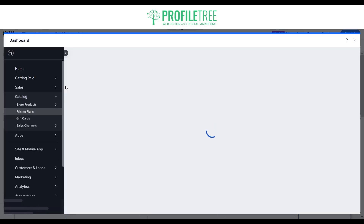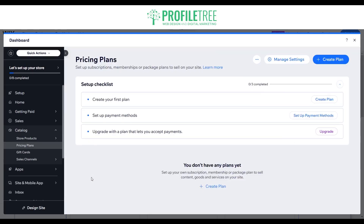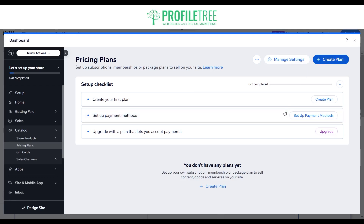The dashboard will open up — go ahead and select get started, and it'll ask you to create your first plan. You do need to set up a payment method as well. Once you have a payment method in place, you'll want to make sure that you upgrade the website to an e-commerce platform. Then we'll go ahead and create the plan.